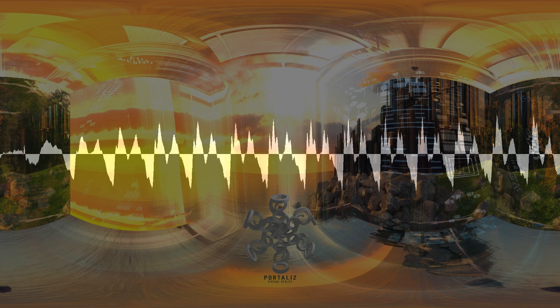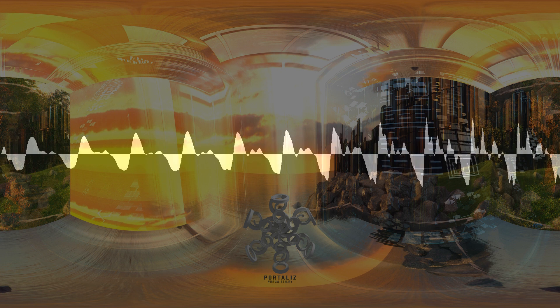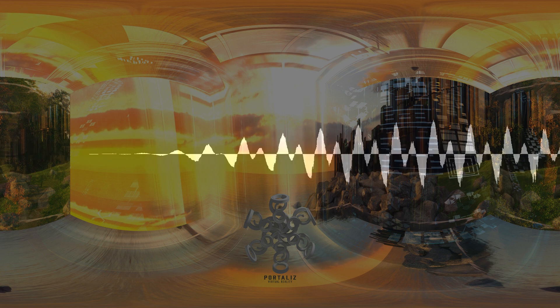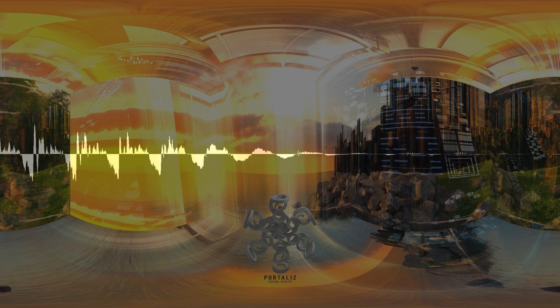It is very uncomplicated to integrate the virtual reality web apps that we create into your existing website. The only thing you need to do is upload the documents that we send you directly to your website.